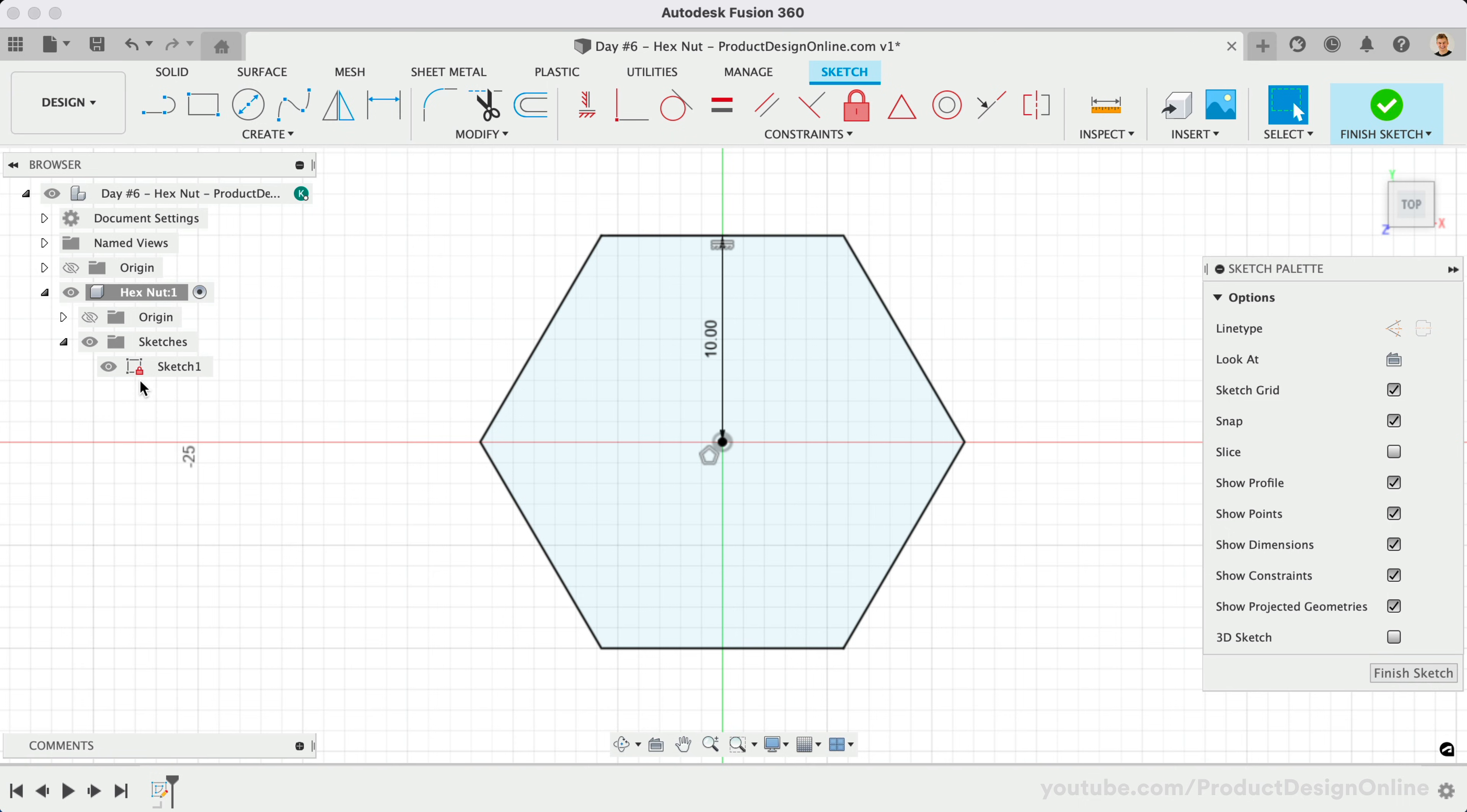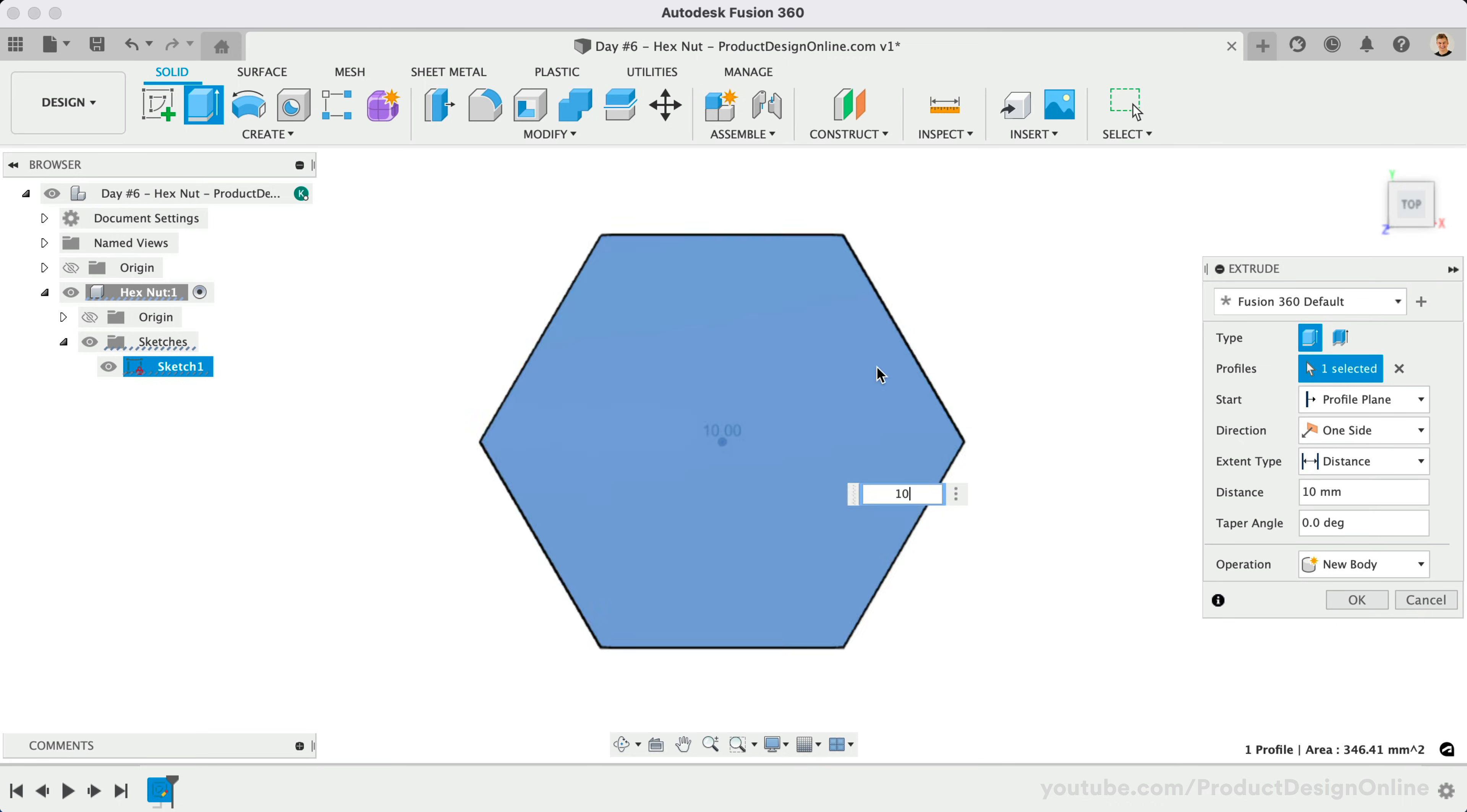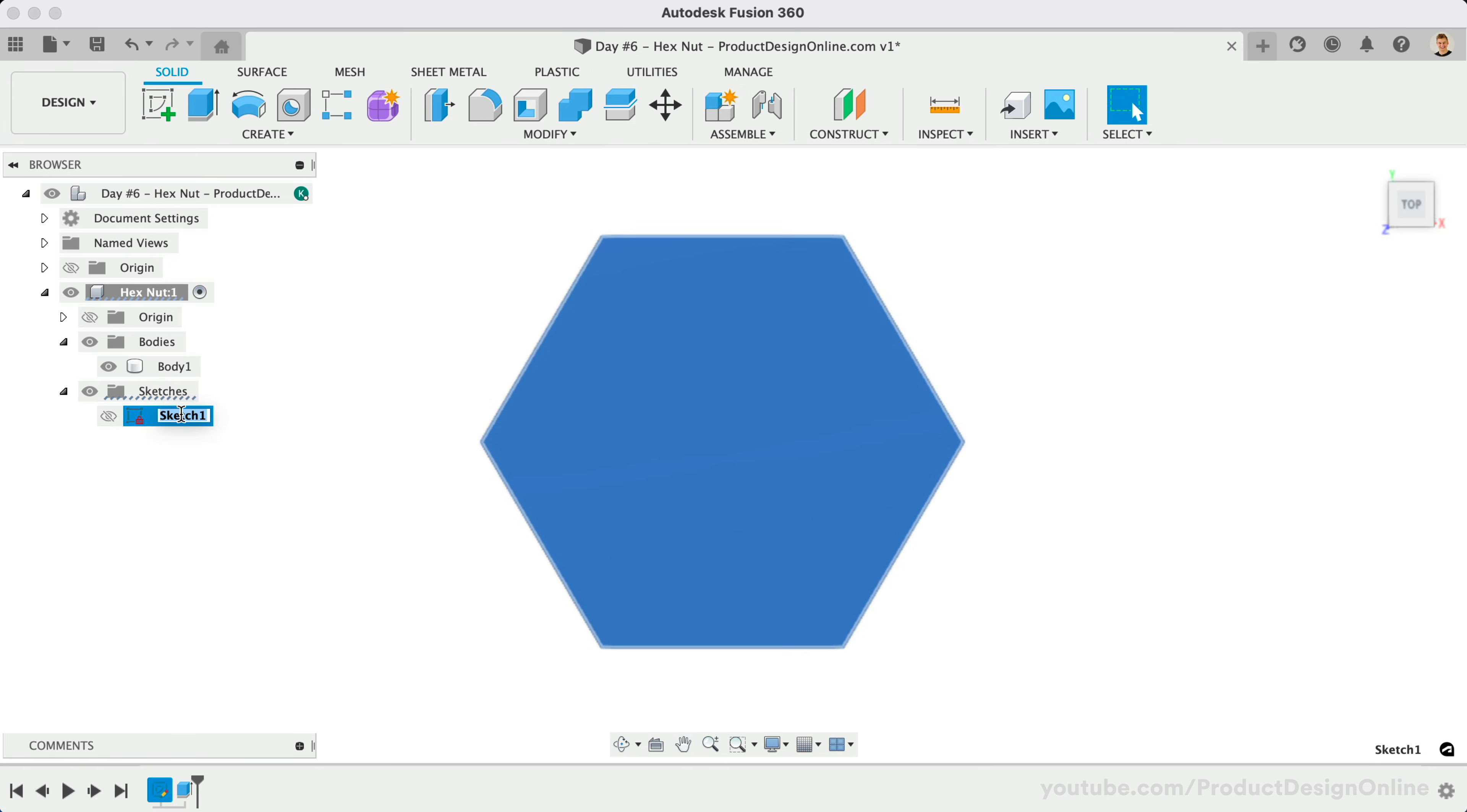We can now press the keyboard shortcut letter E. Make this a thickness of 10mm. Don't forget to rename both your sketches and 3D bodies in the browser. This is a great habit to form and one that will be very beneficial as you start to work on multi-part models.